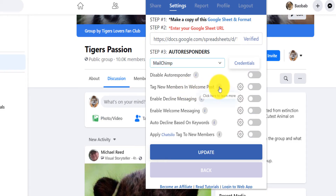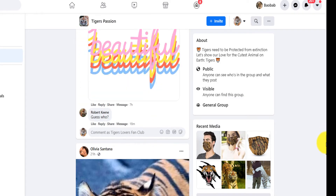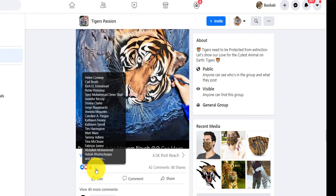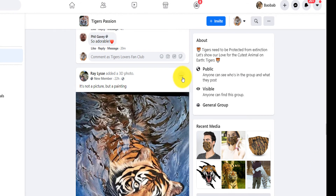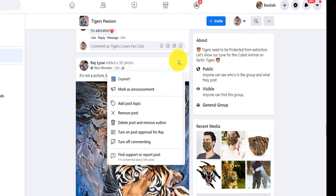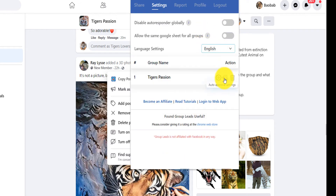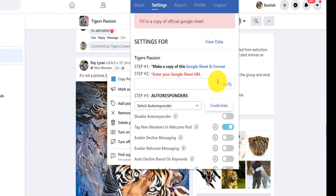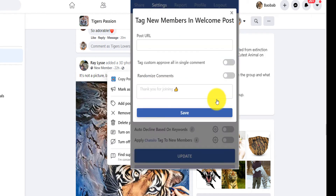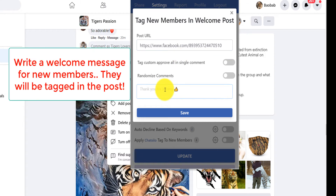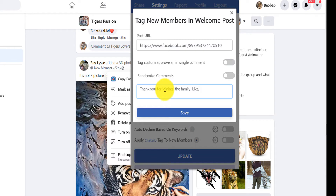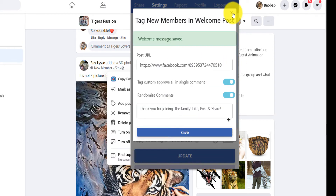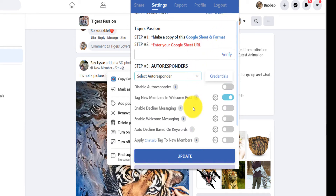You can also tag new members in a welcome post. Find a popular post — for example one with 477 likes — copy the post URL, go back to settings, click 'Tag New Members in a Post,' paste the URL there, and then close.